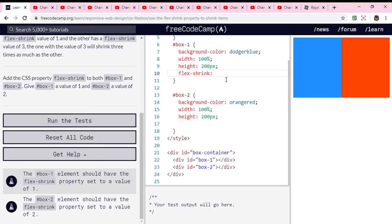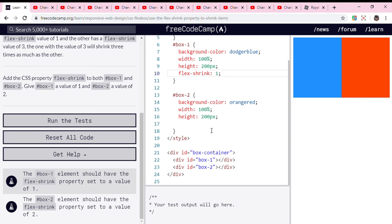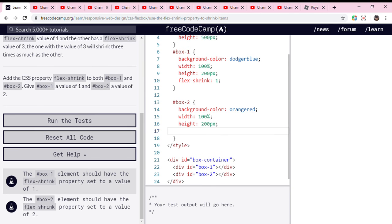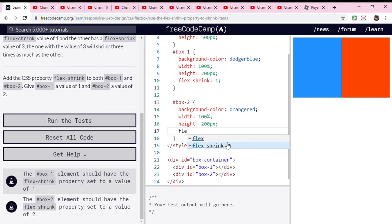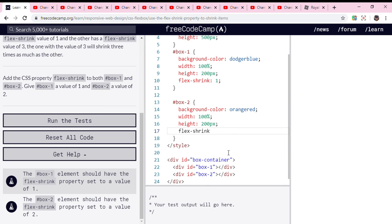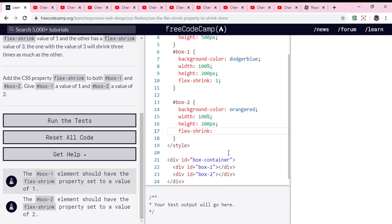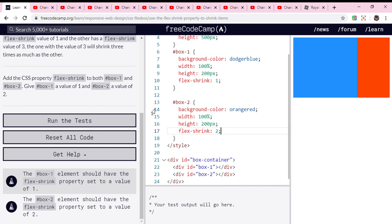We are going to set box 1 to a value of 1, and then for box 2, we will put flex-shrink again with a value of 2. Semicolon, don't forget it.